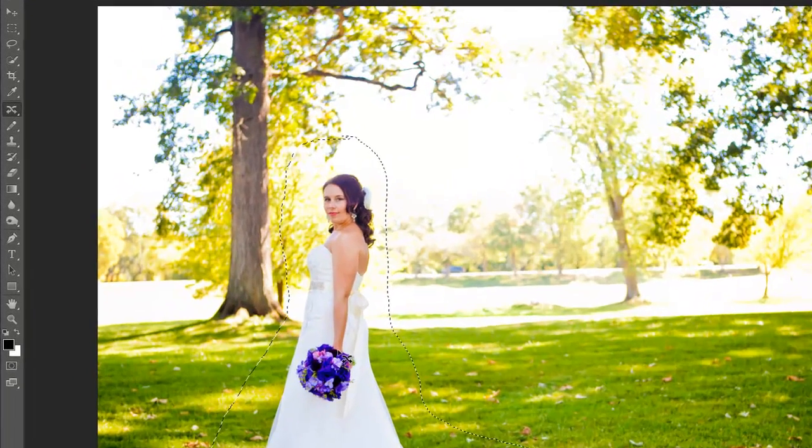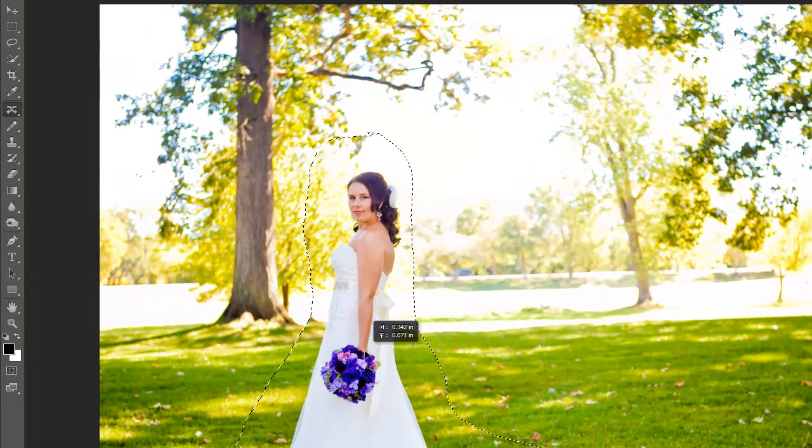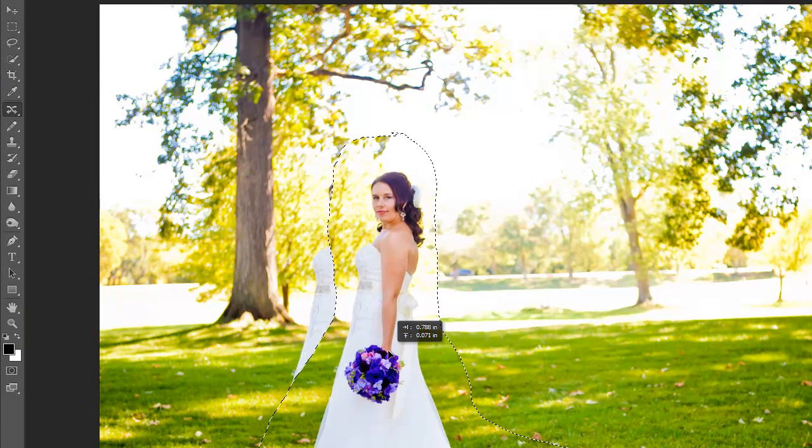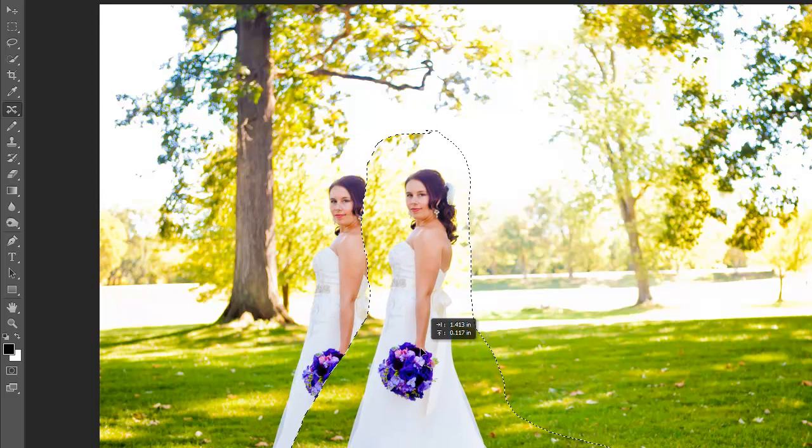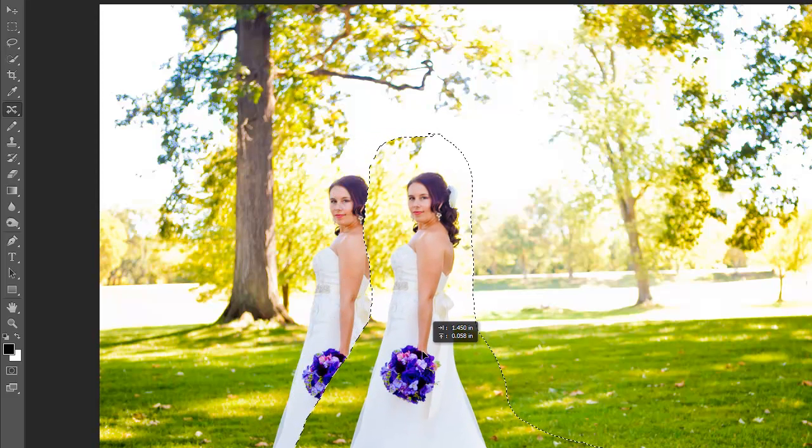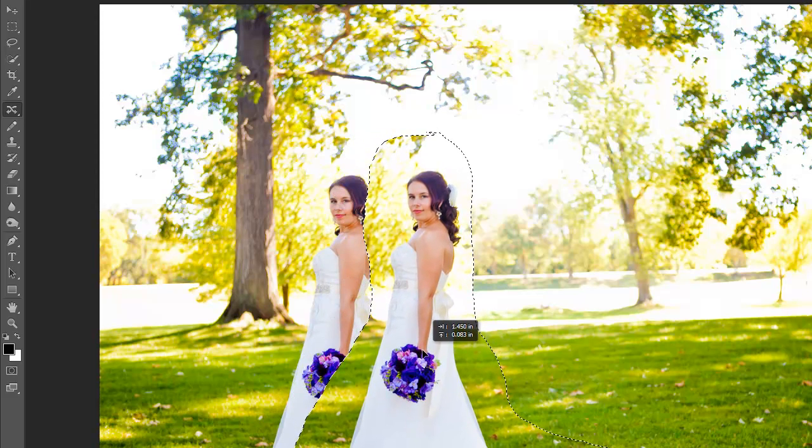So let's select that. Then go ahead and grab and move her over to where you would like her to be, and then just let the tool work its magic.